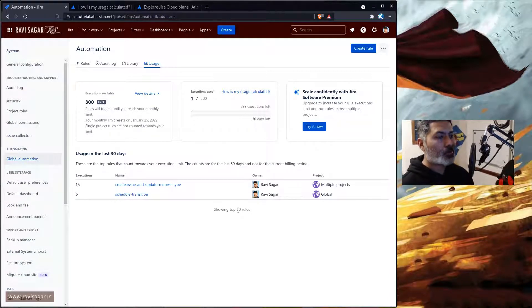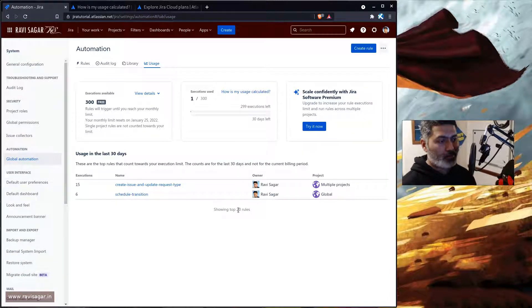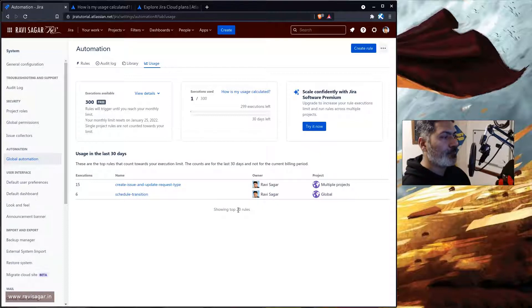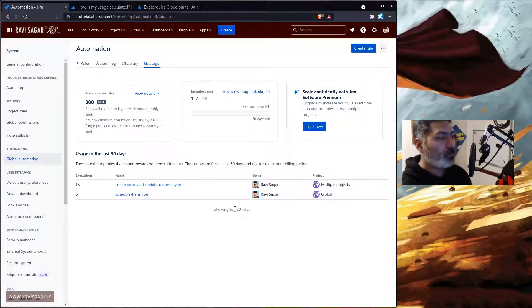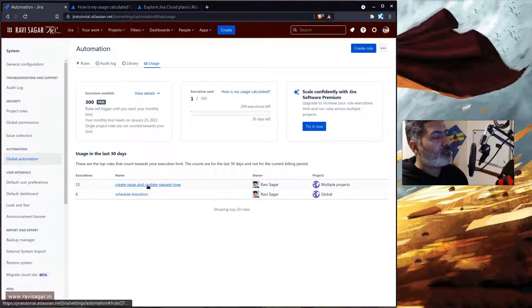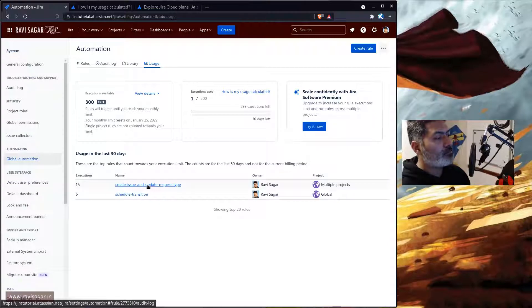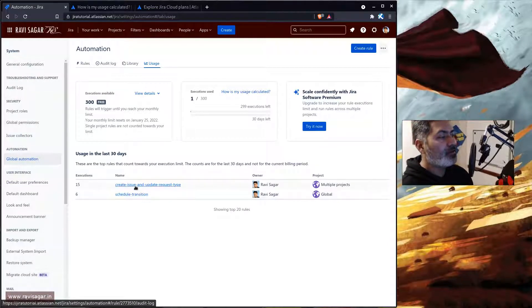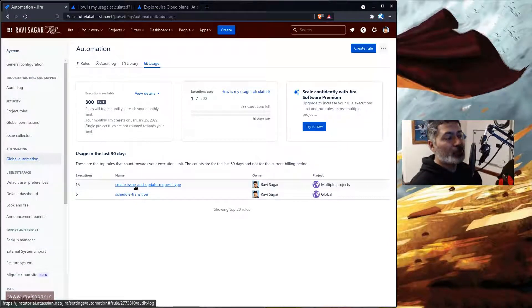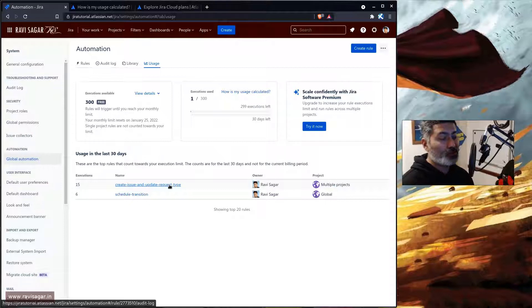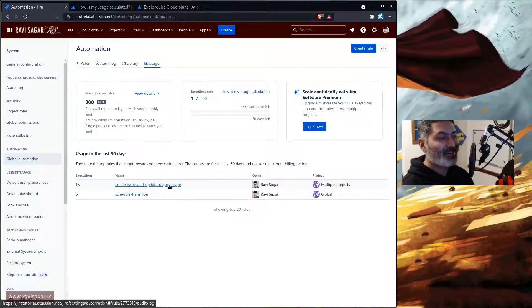So if you look here I have two rules mainly. The first one is create issue and update request type, so this is actually counting towards my execution of my limit.